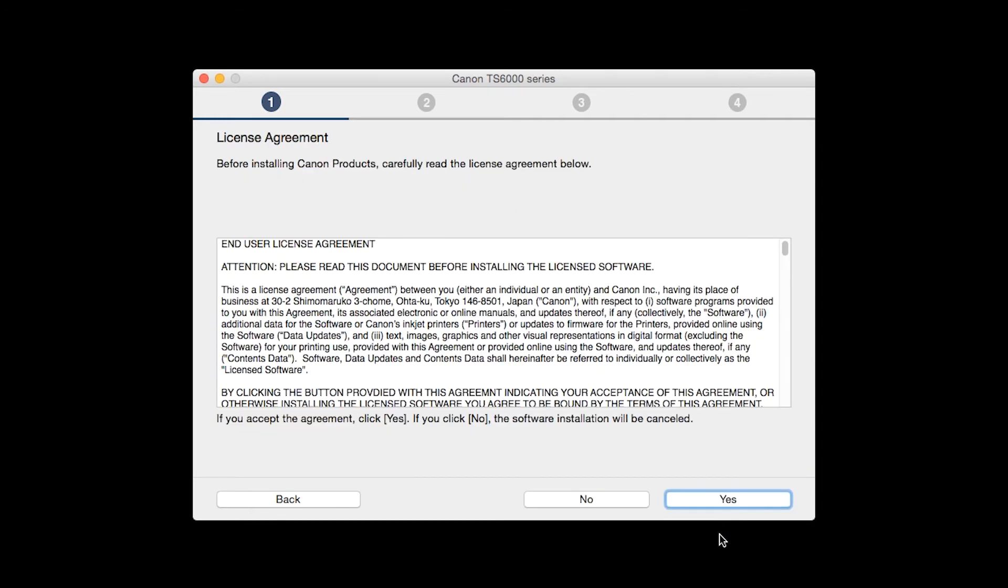The License Agreement screen will be displayed. Click Yes to continue with the installation.